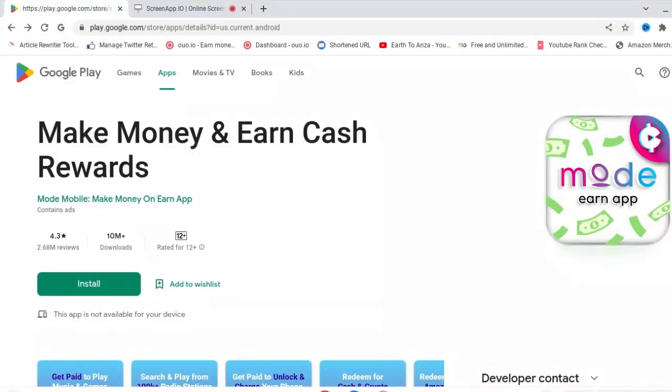In today's video, I want to show you an app on Google Play called Mode Earn App.